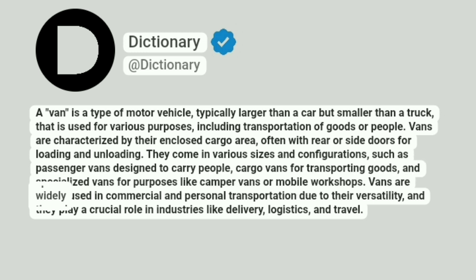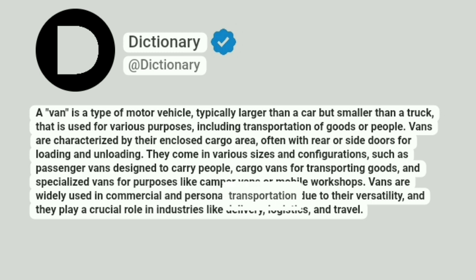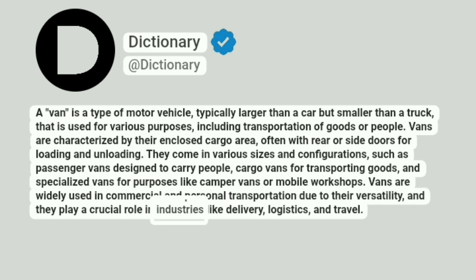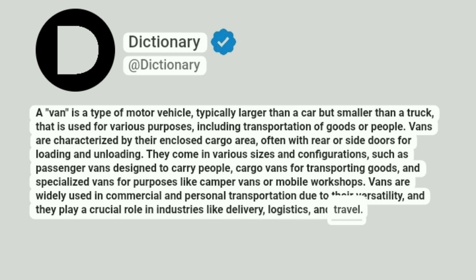Vans are widely used in commercial and personal transportation due to their versatility, and they play a crucial role in industries like delivery, logistics and travel.